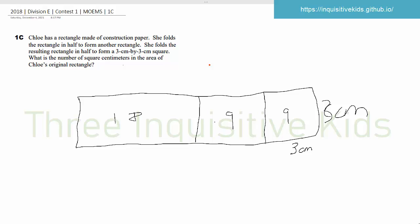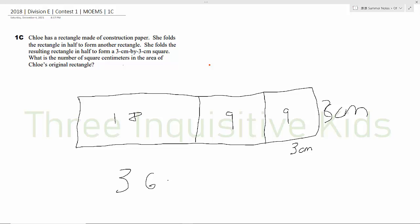And then 27 plus 9 is 36. So the whole area of this rectangle is 36 cm.